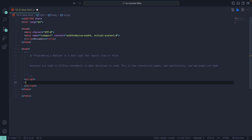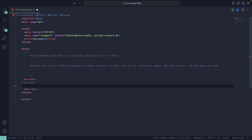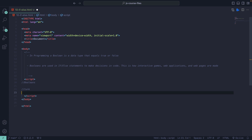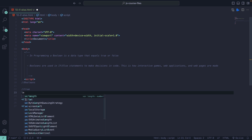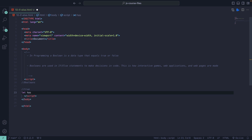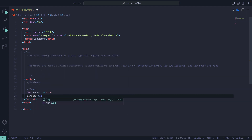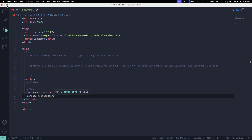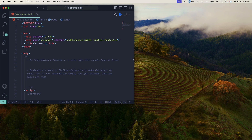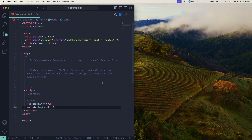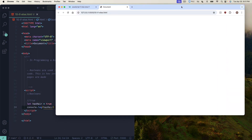Let's go over booleans really quick as a refresher. Booleans are just true or false. We can say a variable like let hasHair, set it to true — does somebody have hair. Then console.log hasHair. I'll minimize the page, open up my live server, and log stuff to the console like we've been doing.